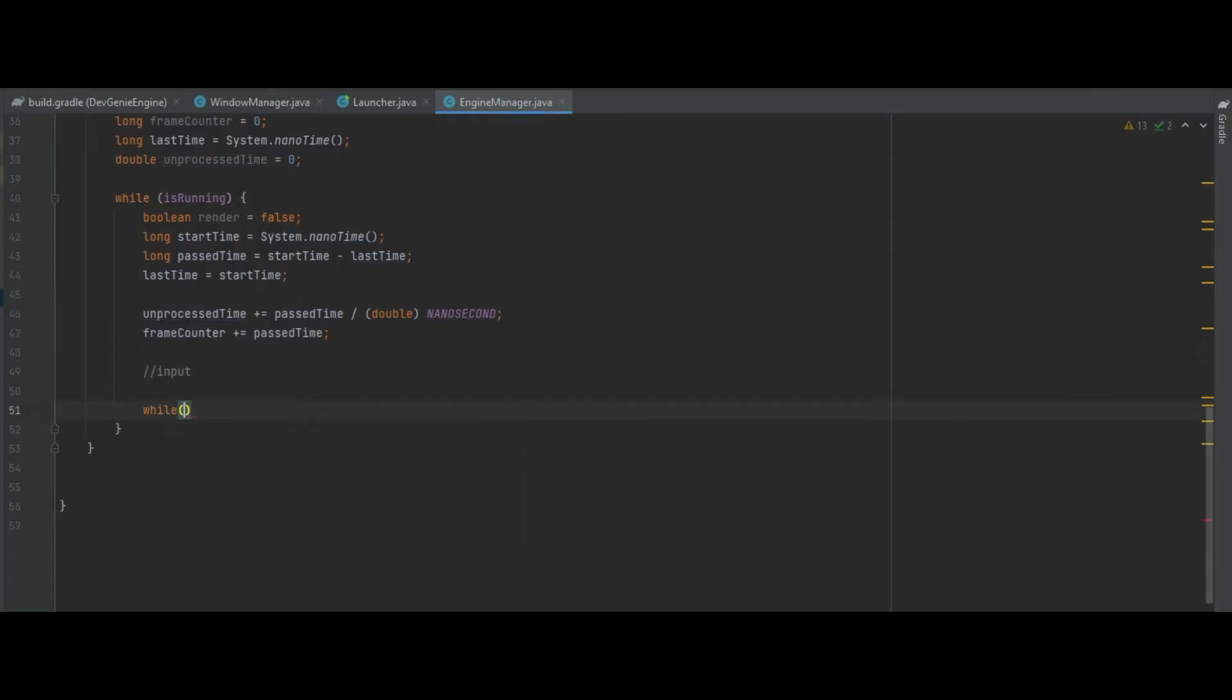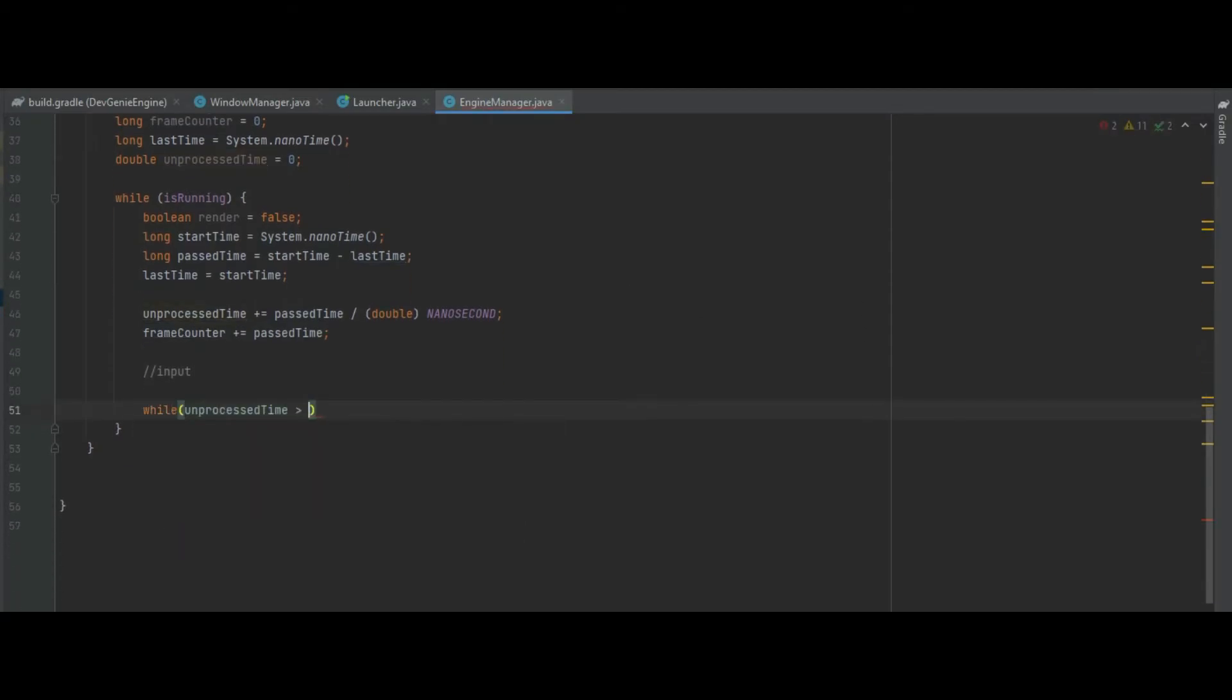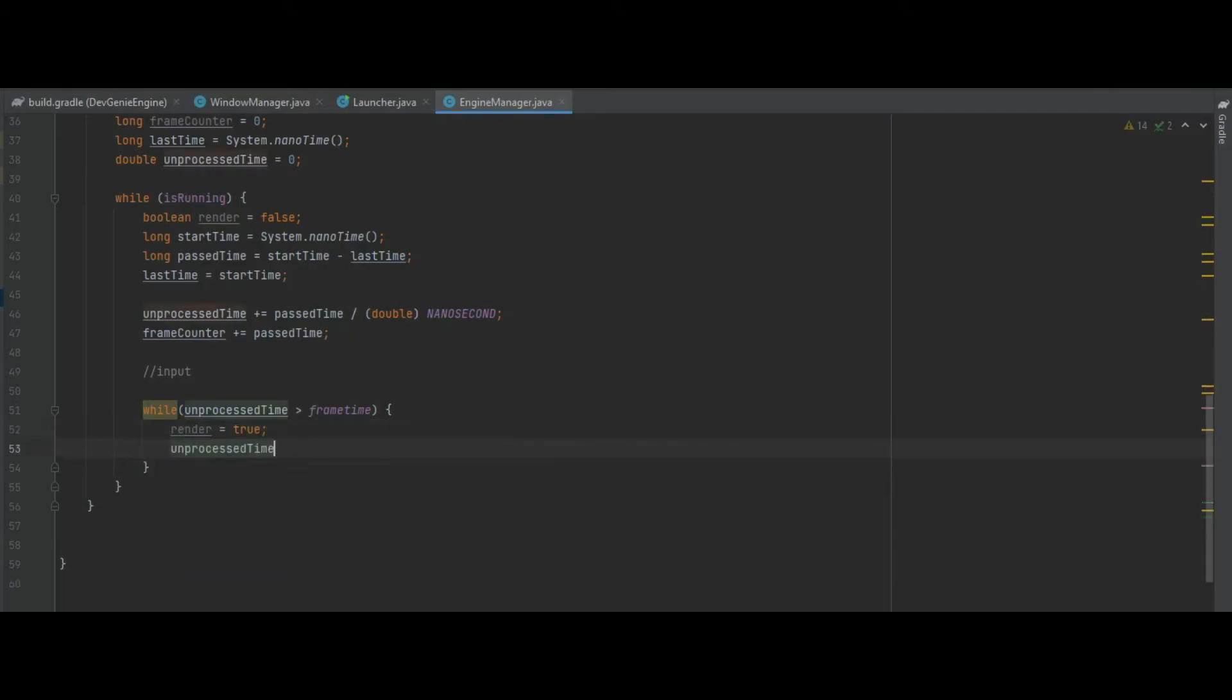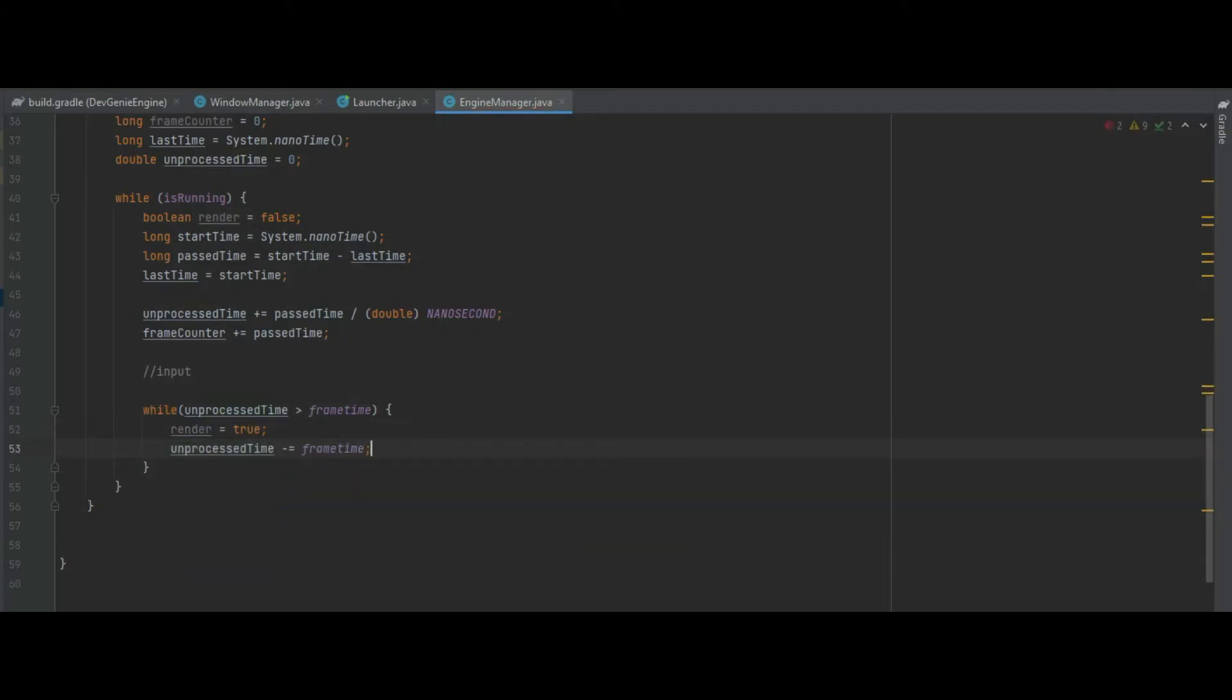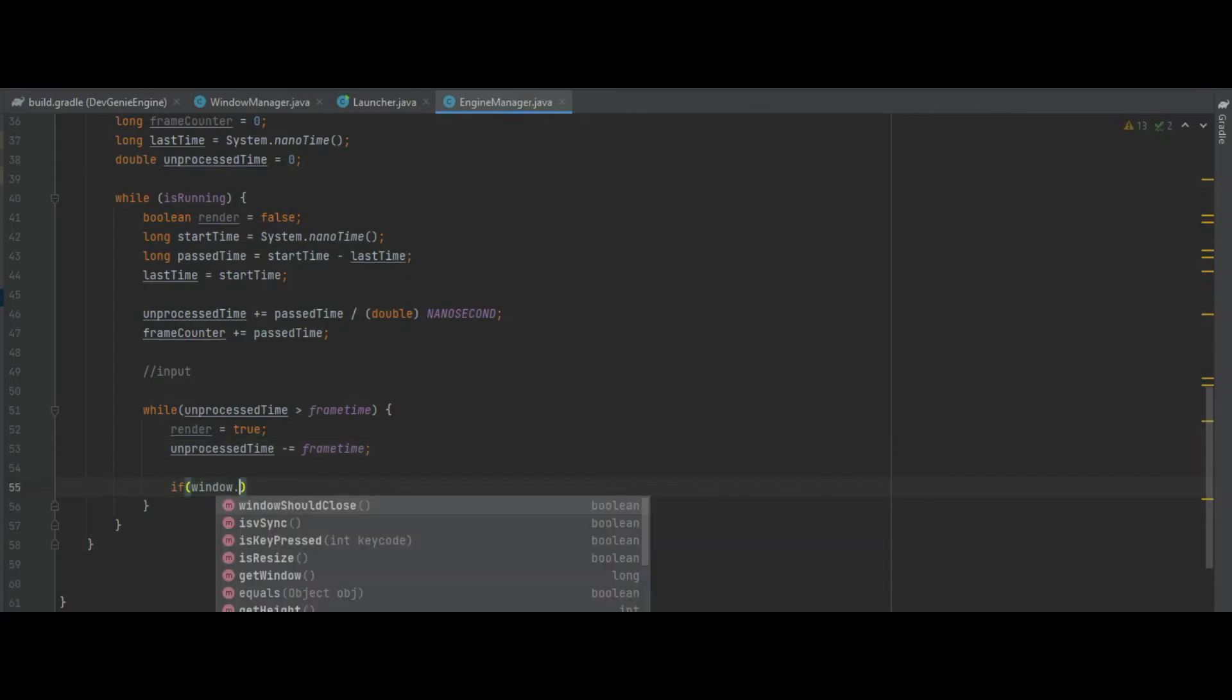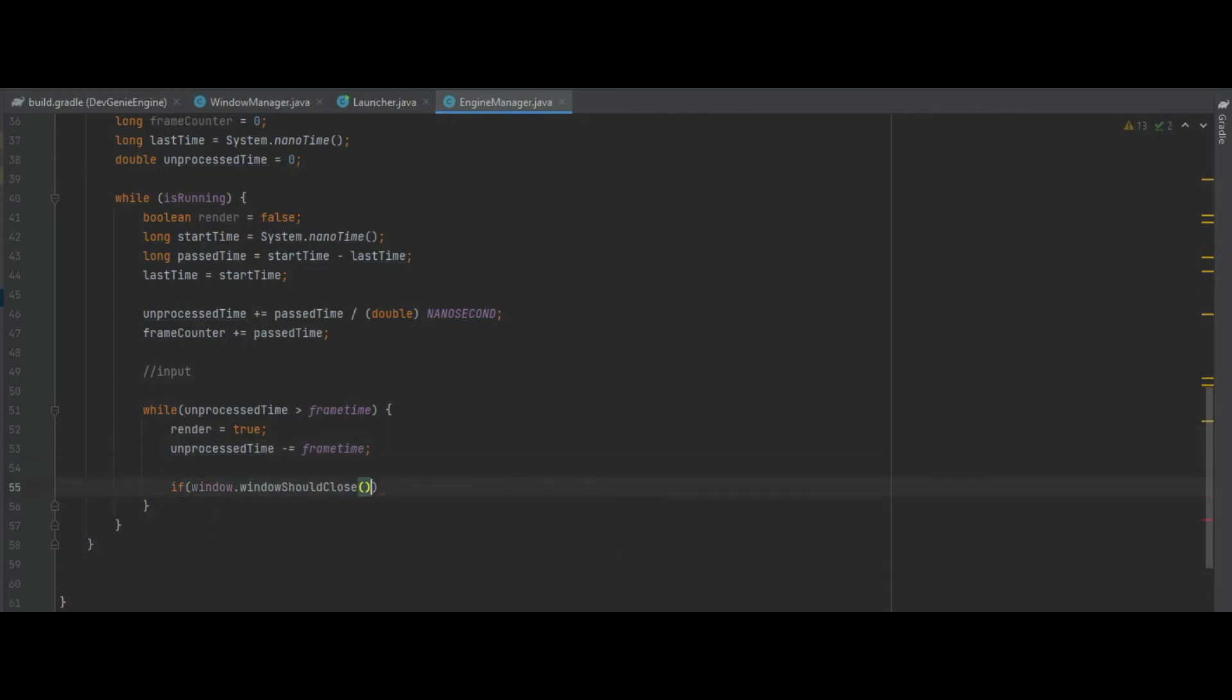Then our second while loop: while unprocessed time is greater than our frame time, the value that we set to a thousand earlier on. If that's the case then we can set render to true and then we just decrement unprocessed time by frame time.